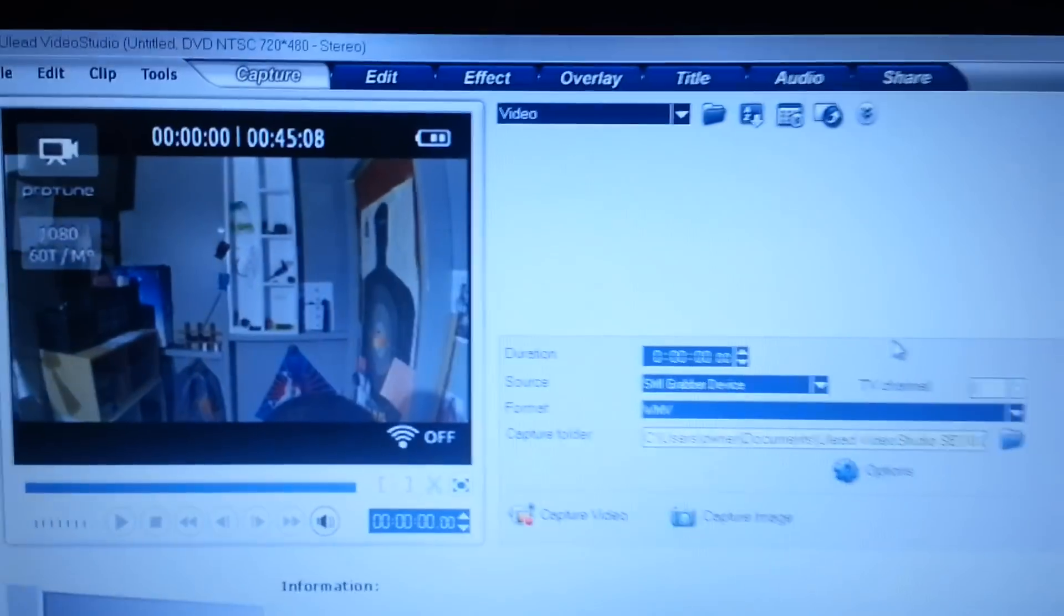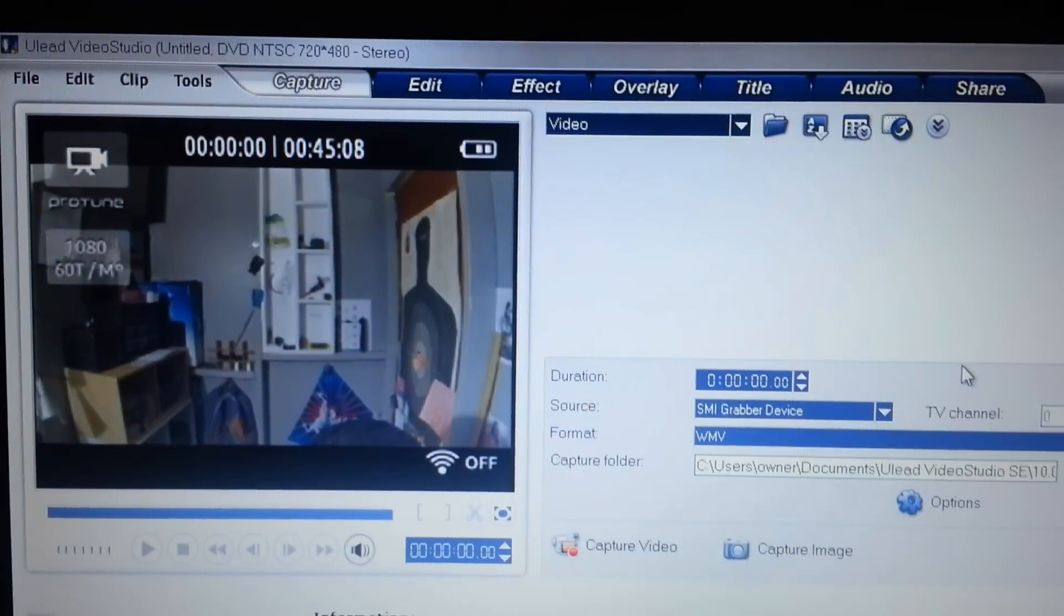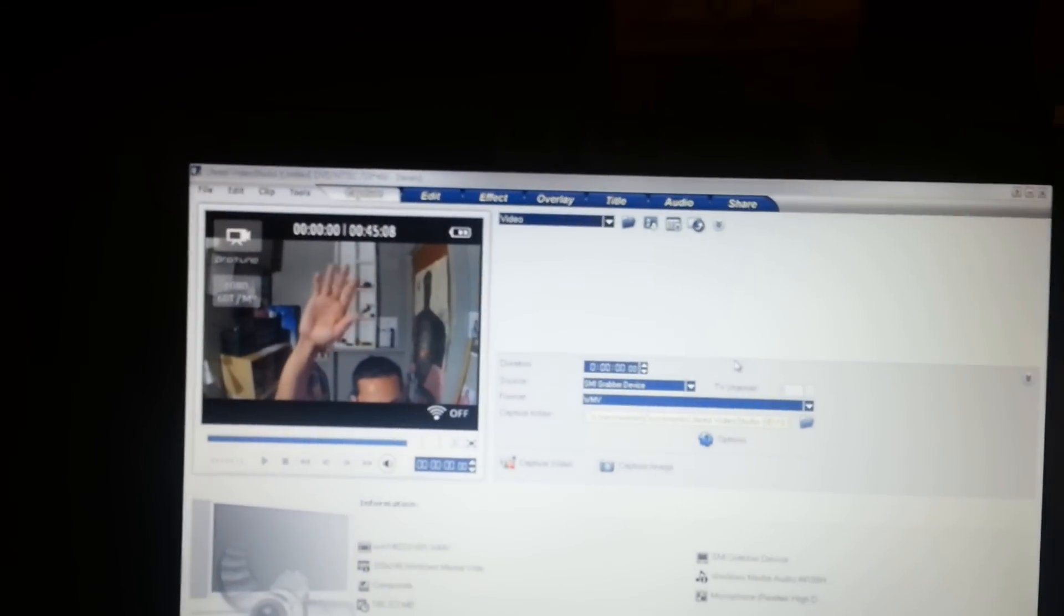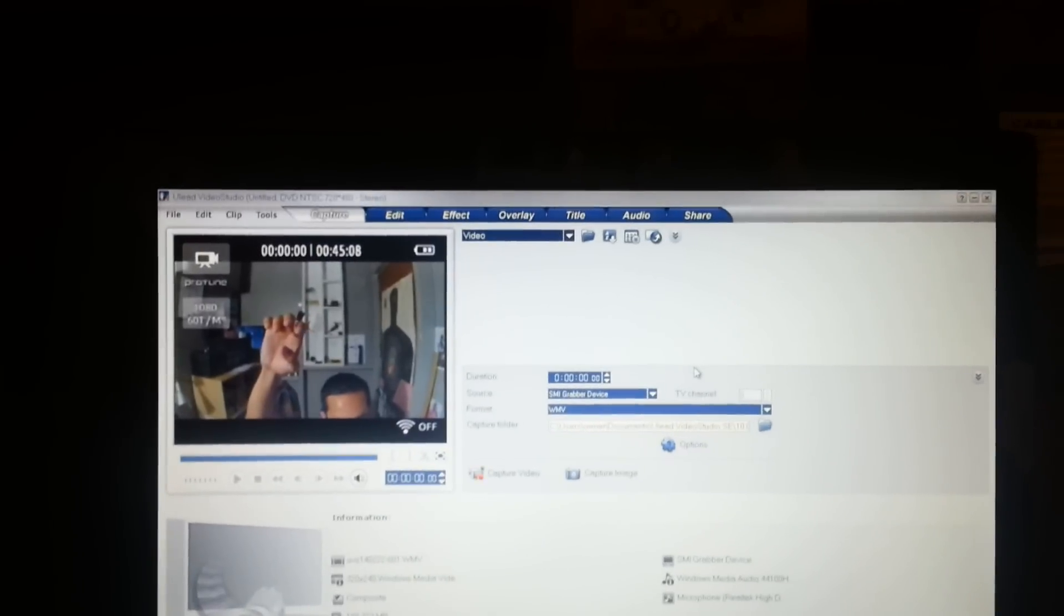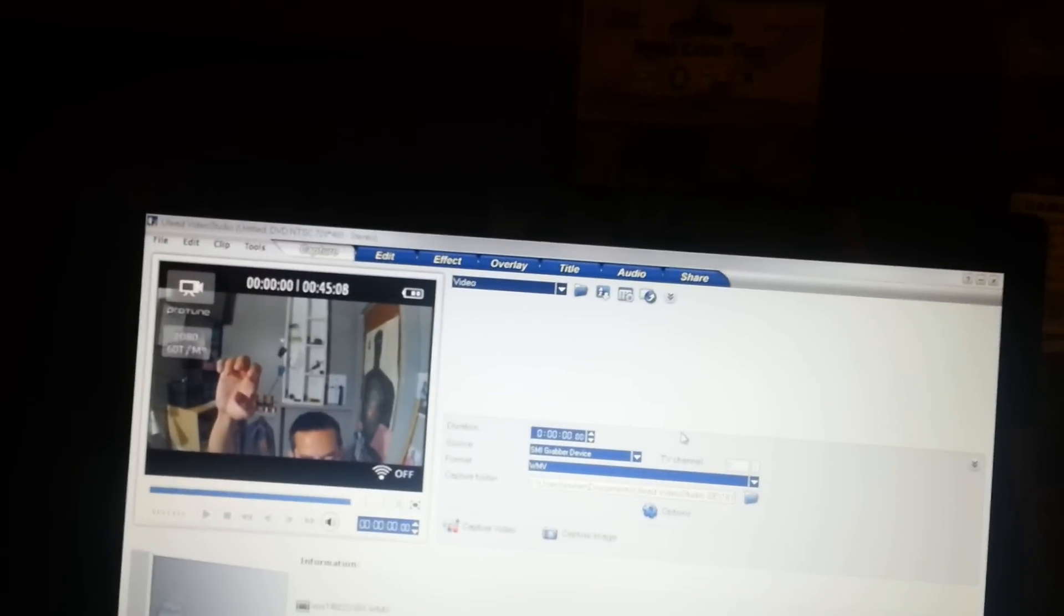And once that is done, that is the live feed. Right there. Hey. Should I show my face? I don't know. There you go. So.